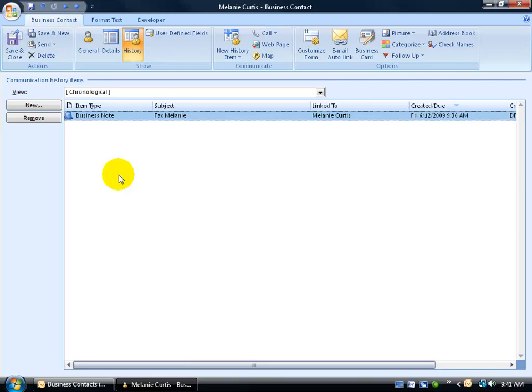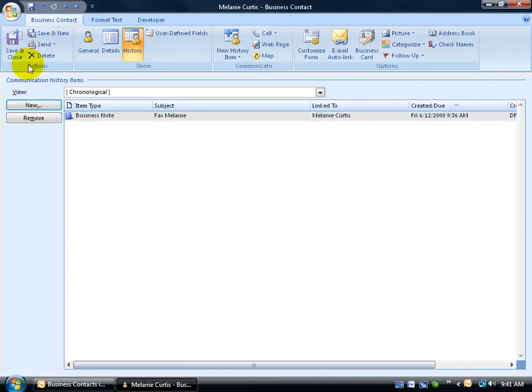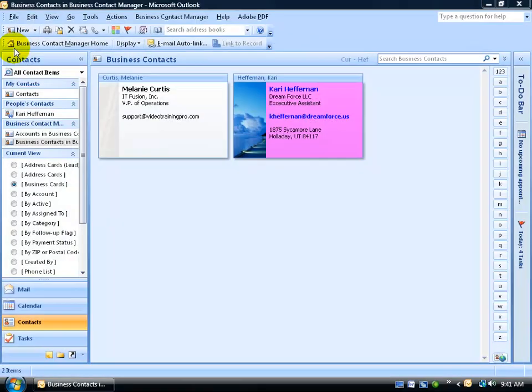Instead, like I said, it's all in one view. So let's go ahead and get started, and let's link up one of our email messages to Melanie here. I'm going to go ahead and click save and close, and let's go to our mail folder, up here to the inbox.